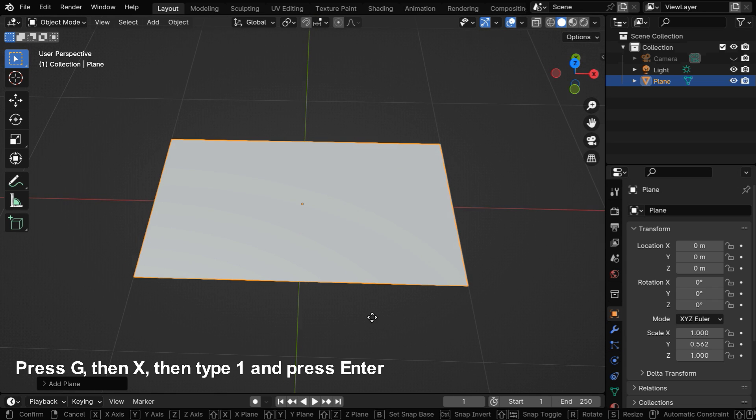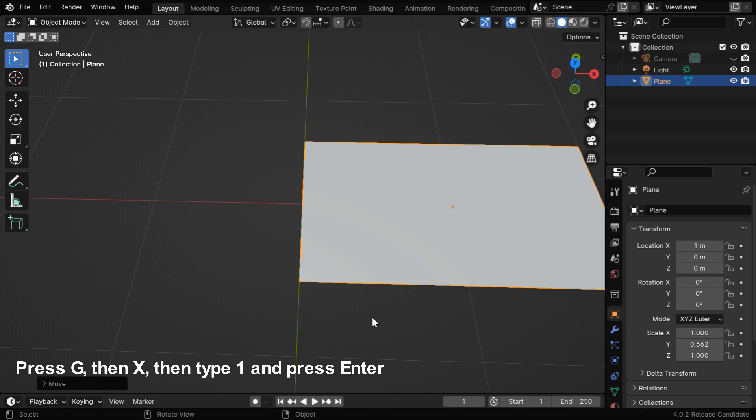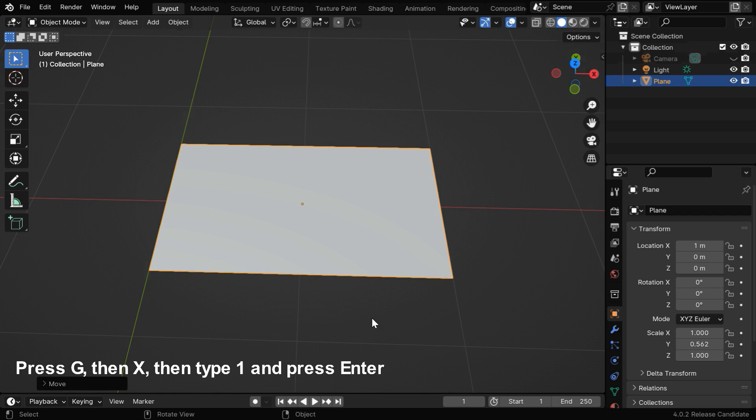Now we need to move it toward right by say 1 unit, so that the left edge perfectly coincides with the Y axis.